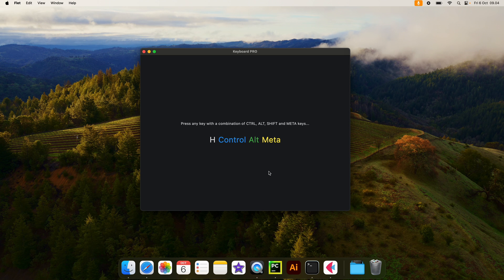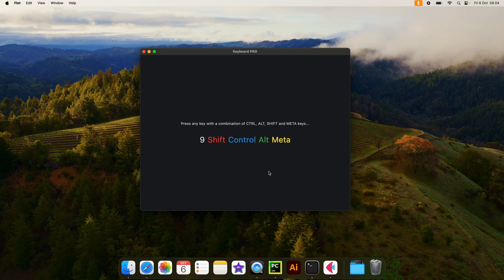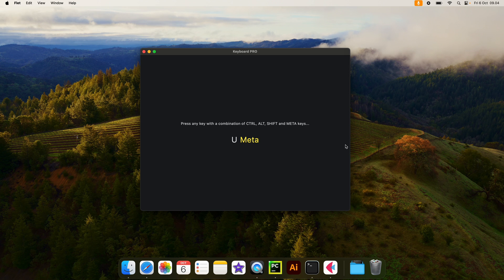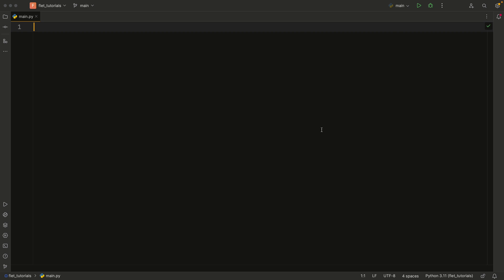It can even be with a number if we want. So this is me holding down nine, plus Shift, plus Control, plus Alt, plus Meta. Otherwise, we can just hold Command and U, and it will work like that. So it's quite a simple project, but it's good for understanding how the keyboard events work in Flet.